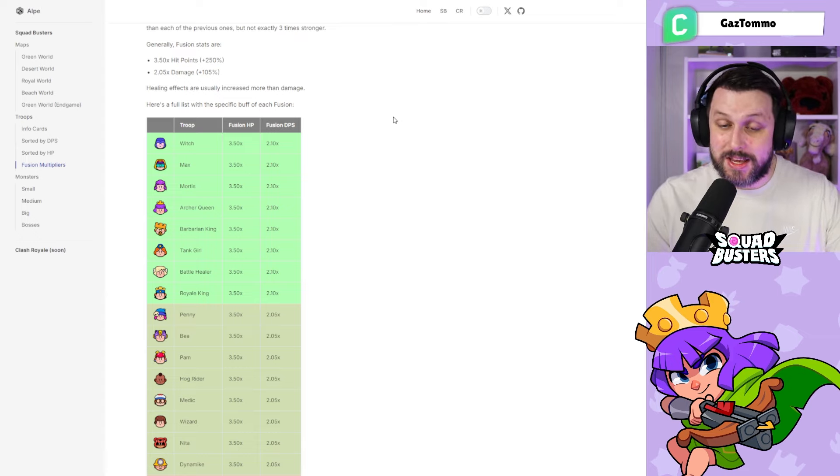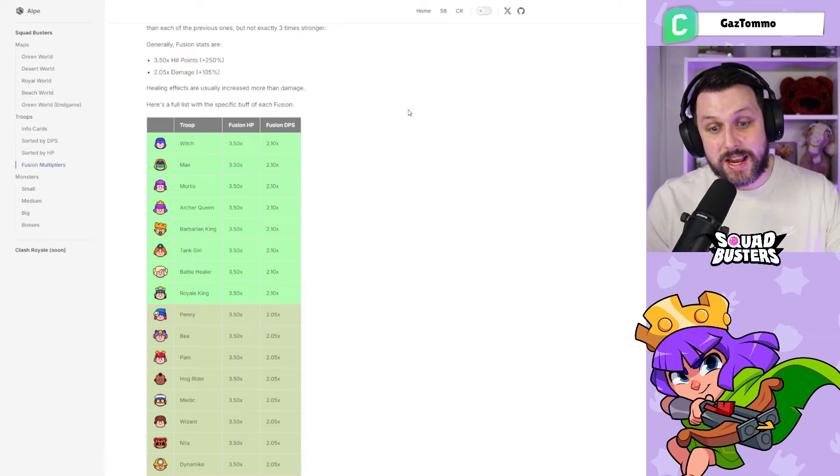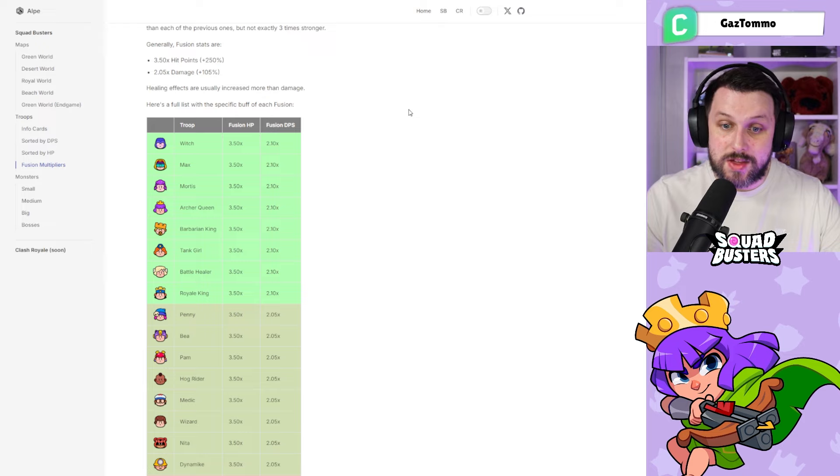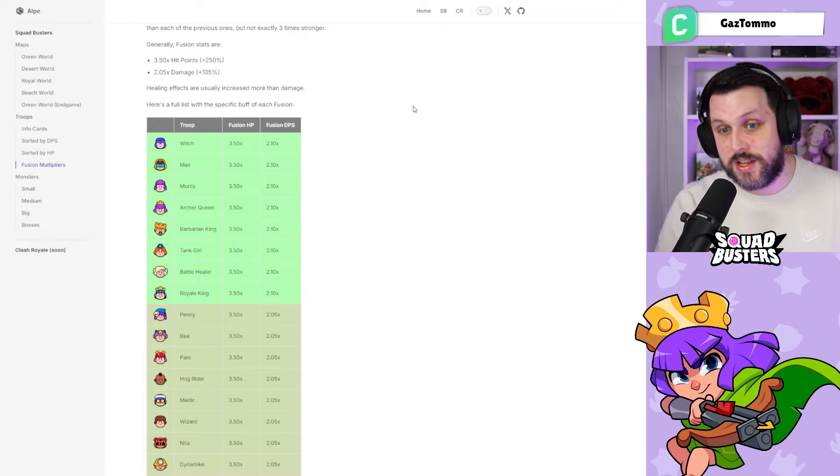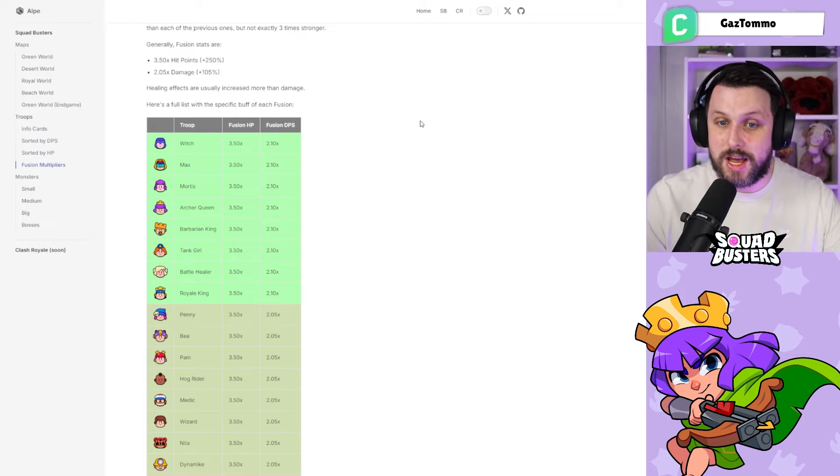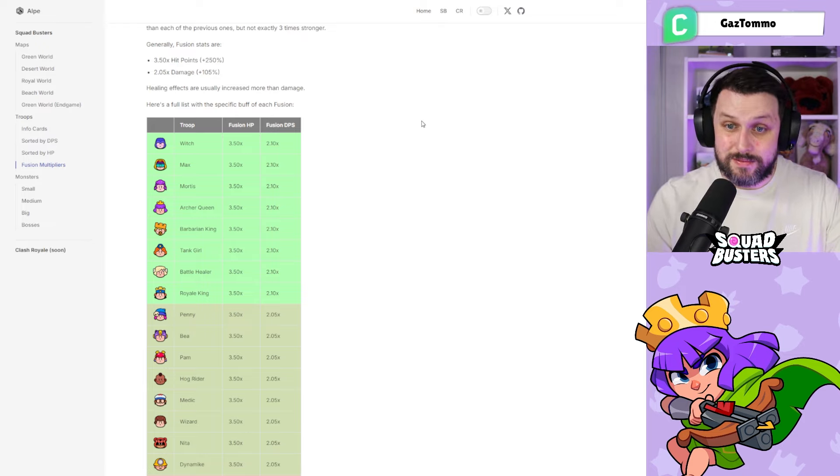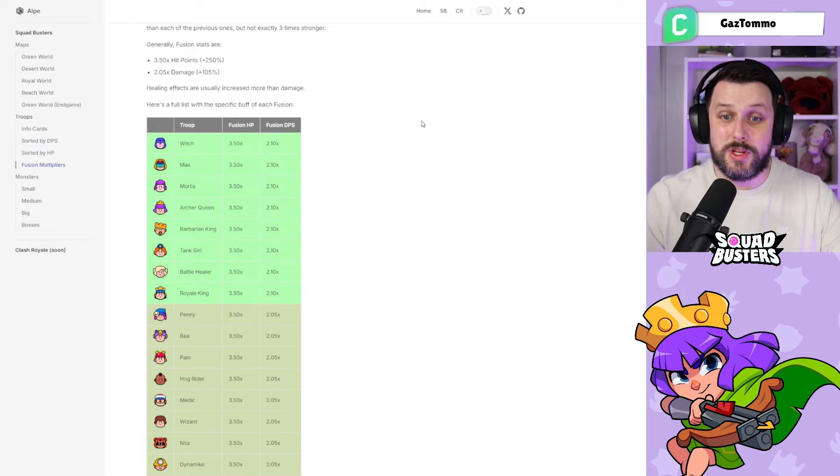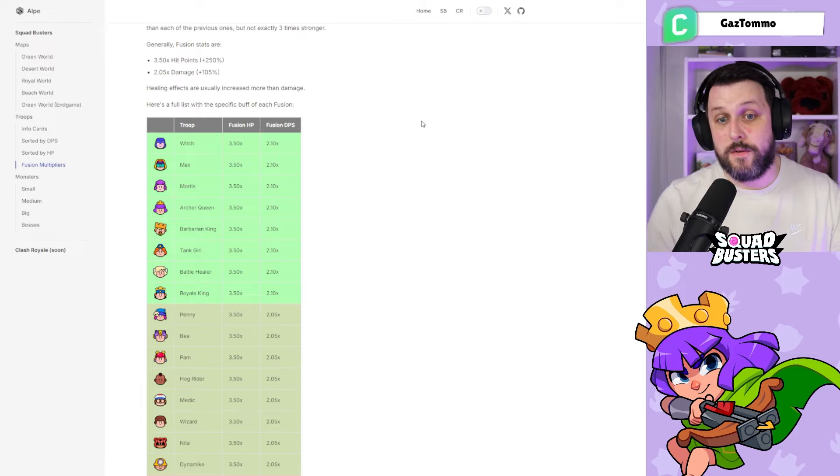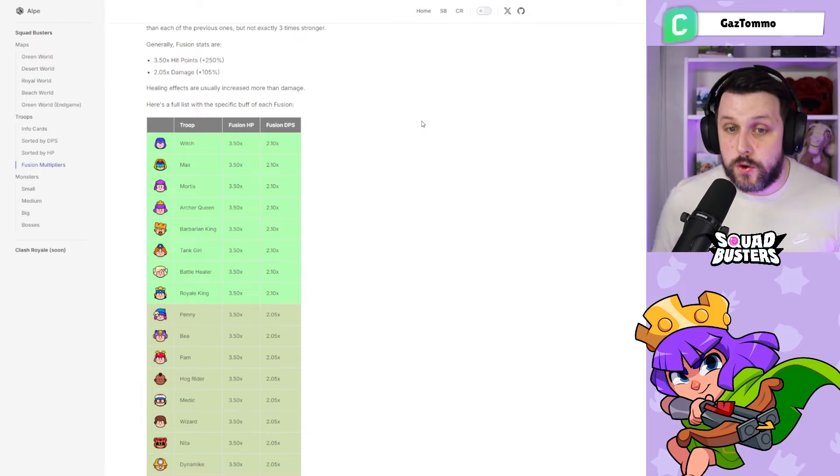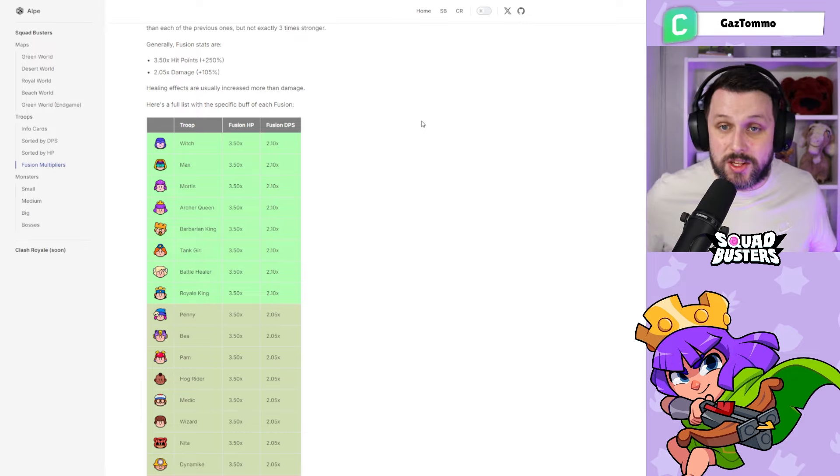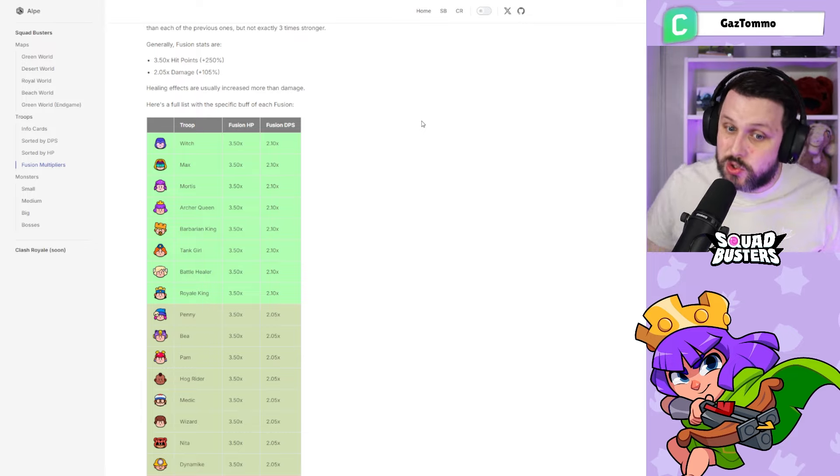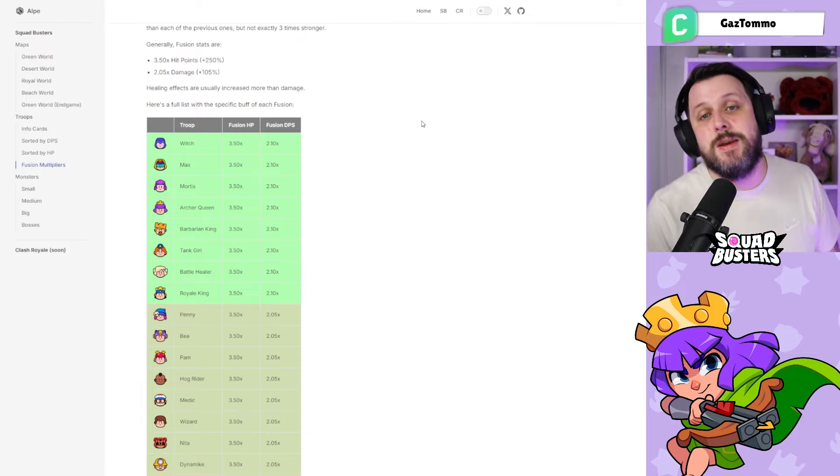I guess they would be up there, and Tank Girl, Battle Healer, and Royal King—they are the strongest fusions in the game. You can see there 2.1 times DPS output increase and 3.5 times fusion HP increase. Like I say, I wanted to share this in the video because there's no stats in the game to show this.